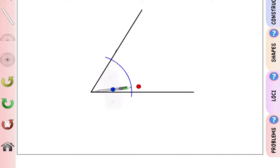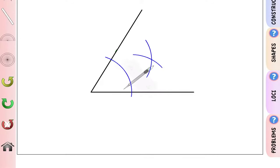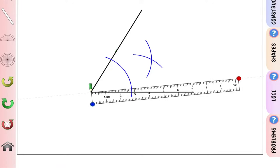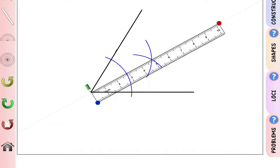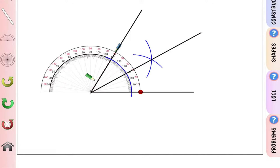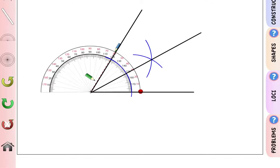Next, place the compass where the arc cuts one line and draw another arc in front of it. Repeat from where the arc cuts the other line. You should now have a point where the two arcs intersect. Join the vertex to this intersection point with a straight line.